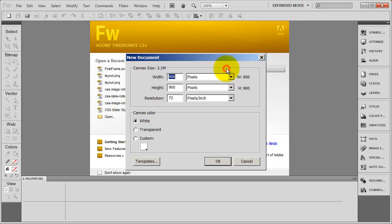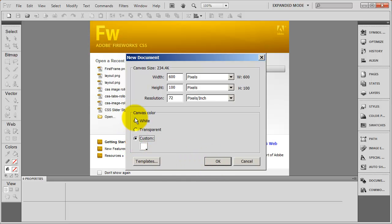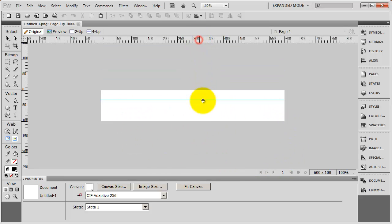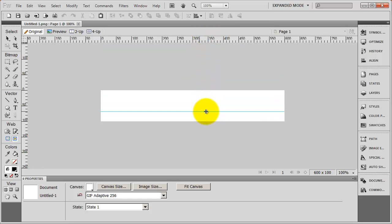So I'm going to go ahead and create a new Fireworks document here. I'm just going to say that this is 600 by 100, and I'm going to set the background to being white here. And I can click OK. And there's the start of my canvas for my navigation. I'm going to point up here in my ruler, and I'm going to drag a guide down just somewhere on the page. And that's going to be the bottom of my tabs.